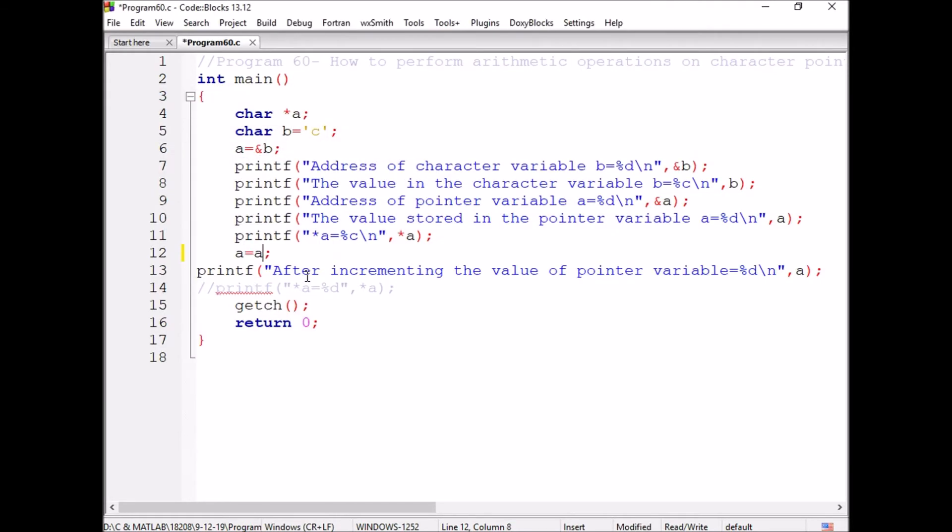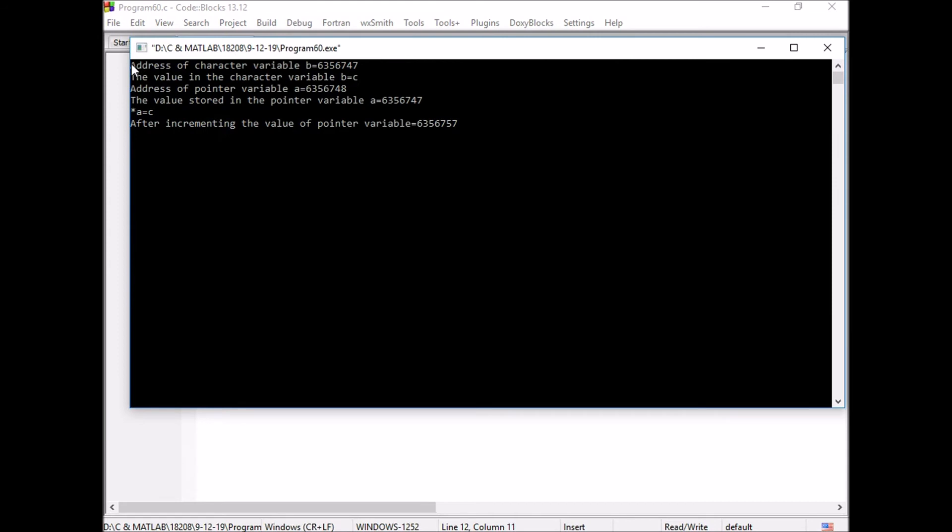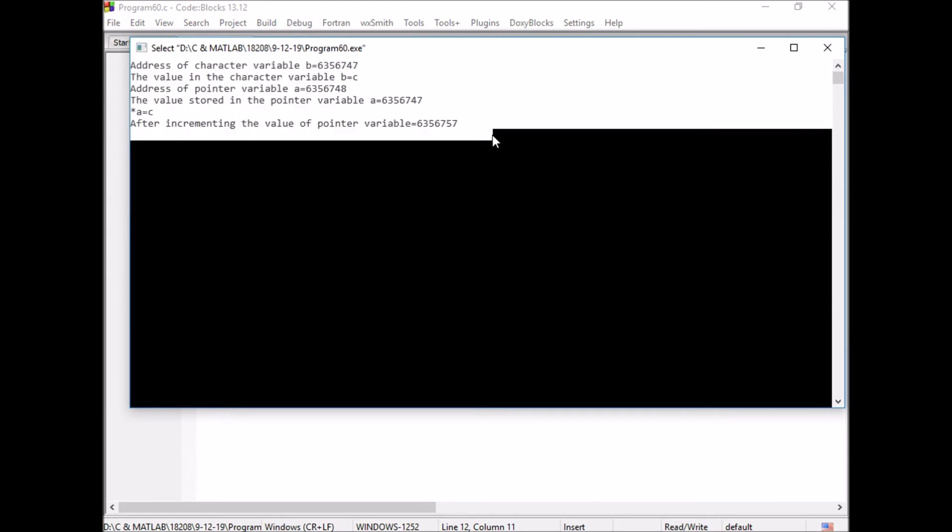Now, if I write A is equal to A plus 10, then it is changing from 47 to 57.